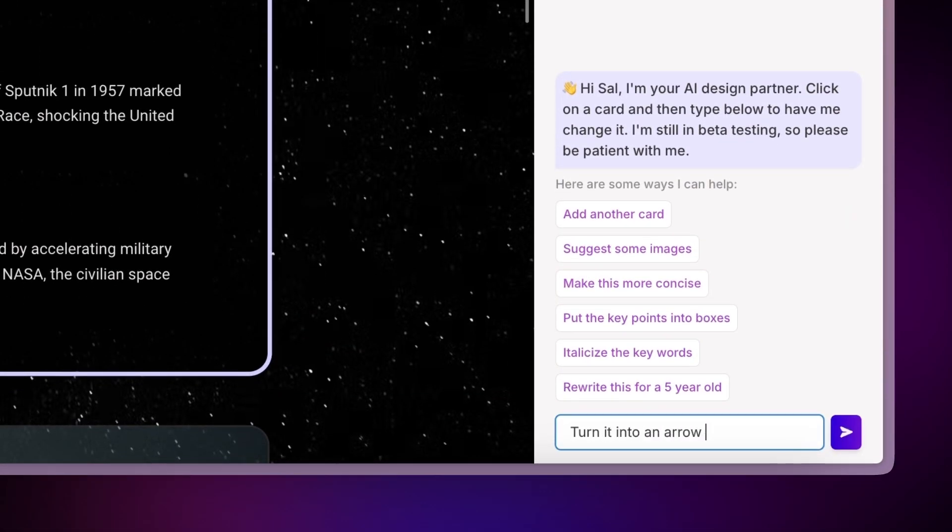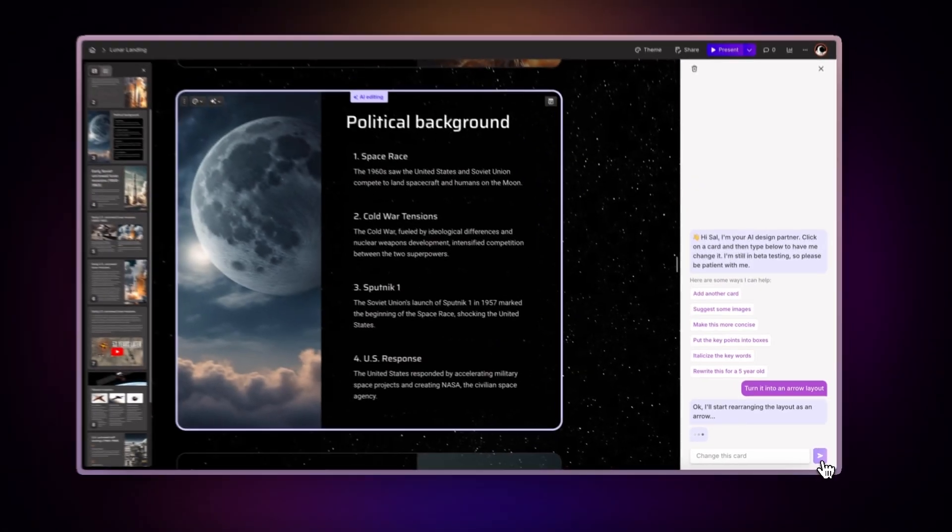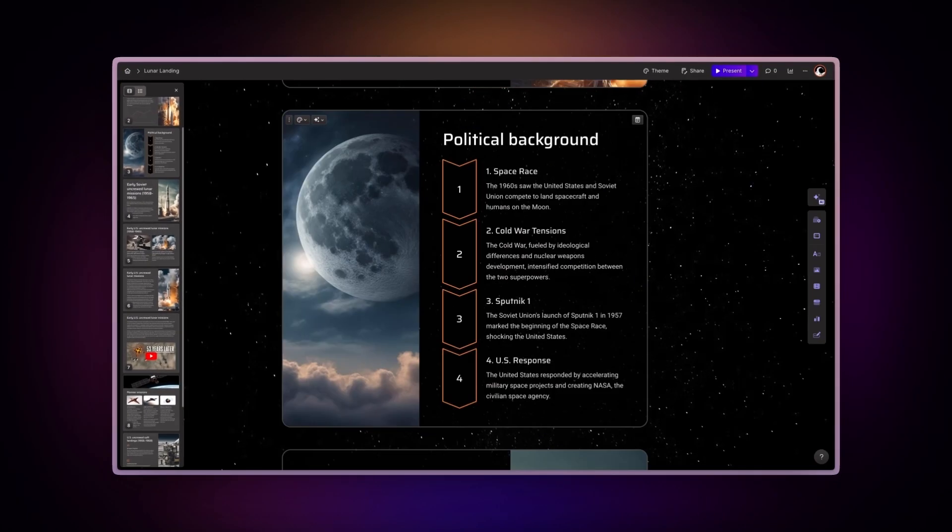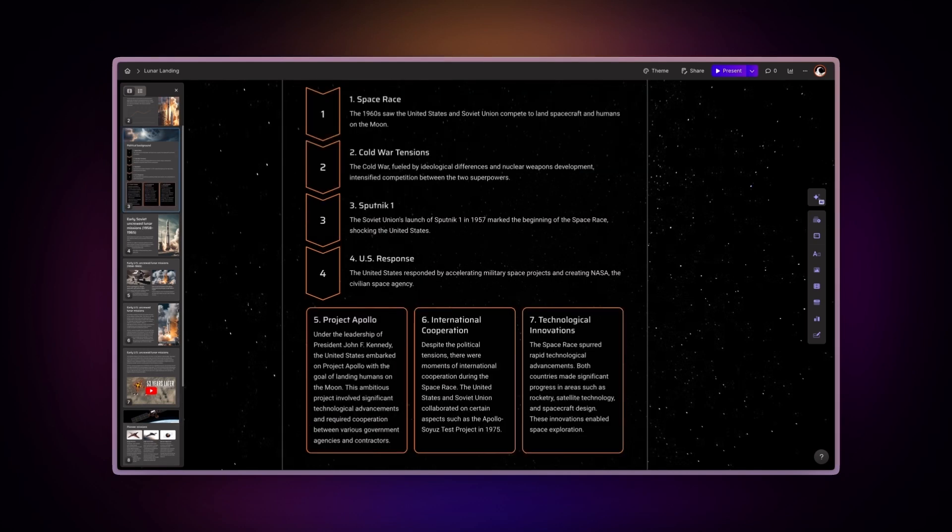Whether you need to tweak the layout, adjust visual elements, or add more content, it's like having a personal designer at your fingertips.